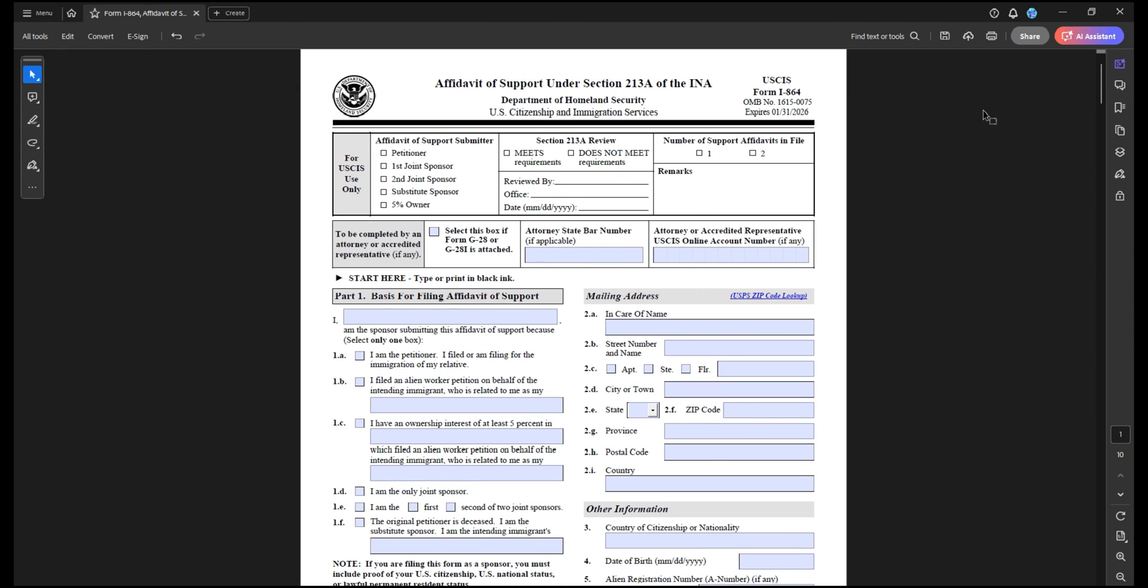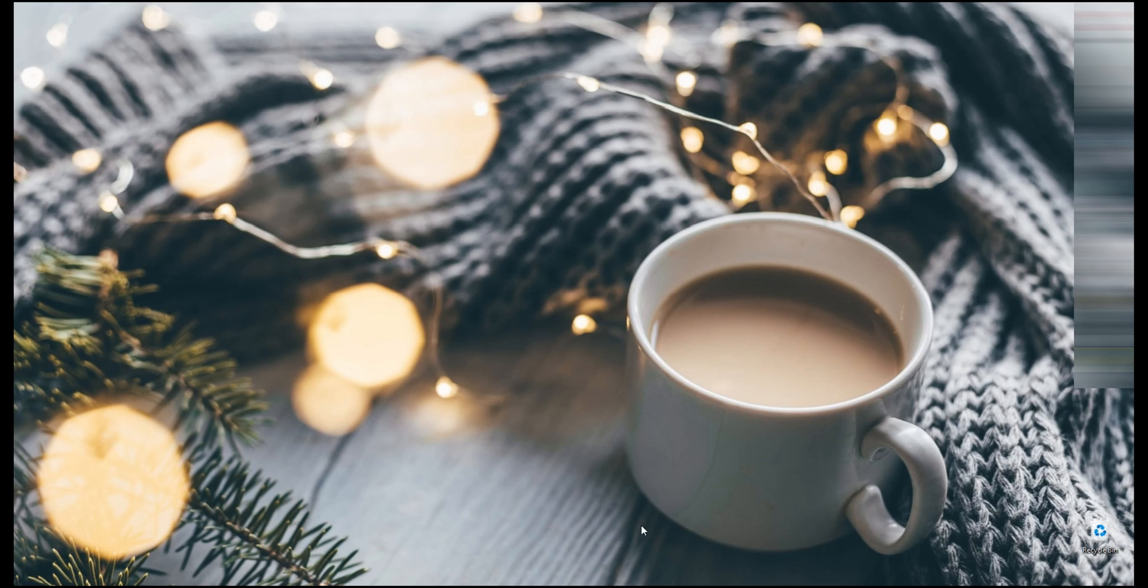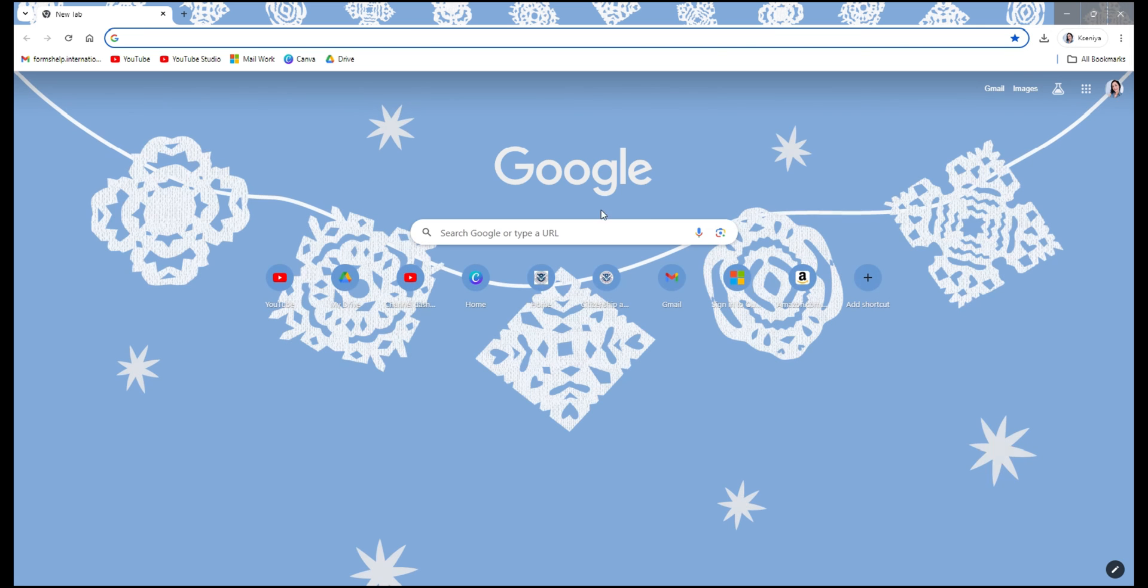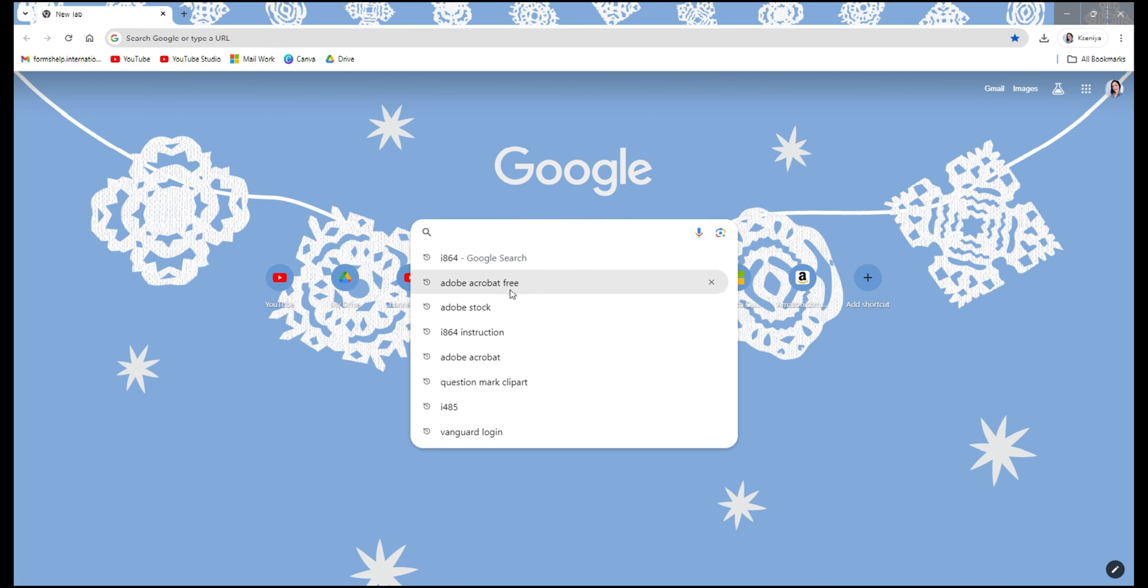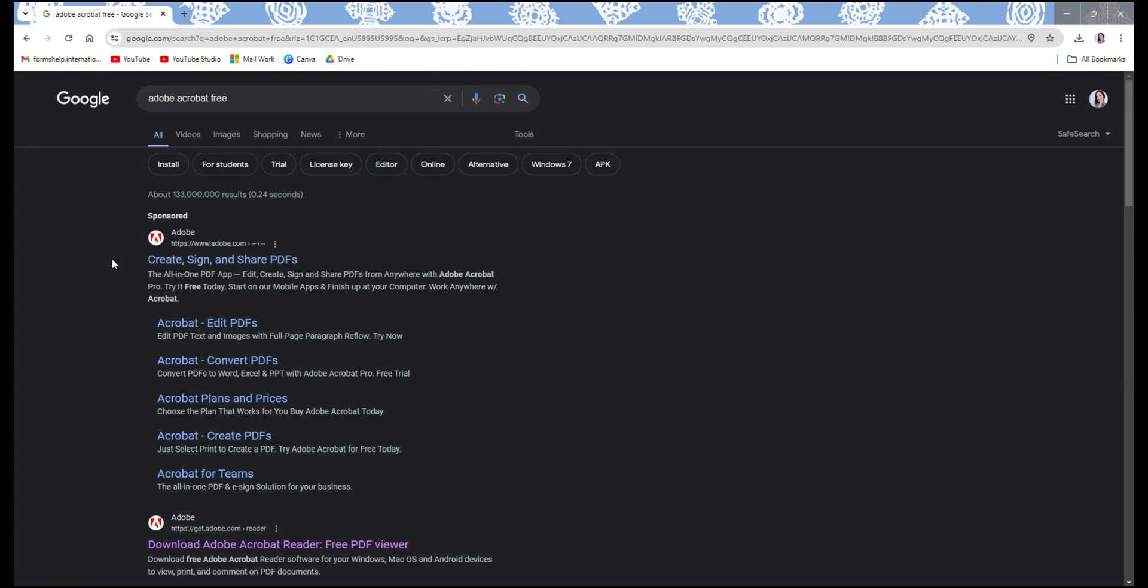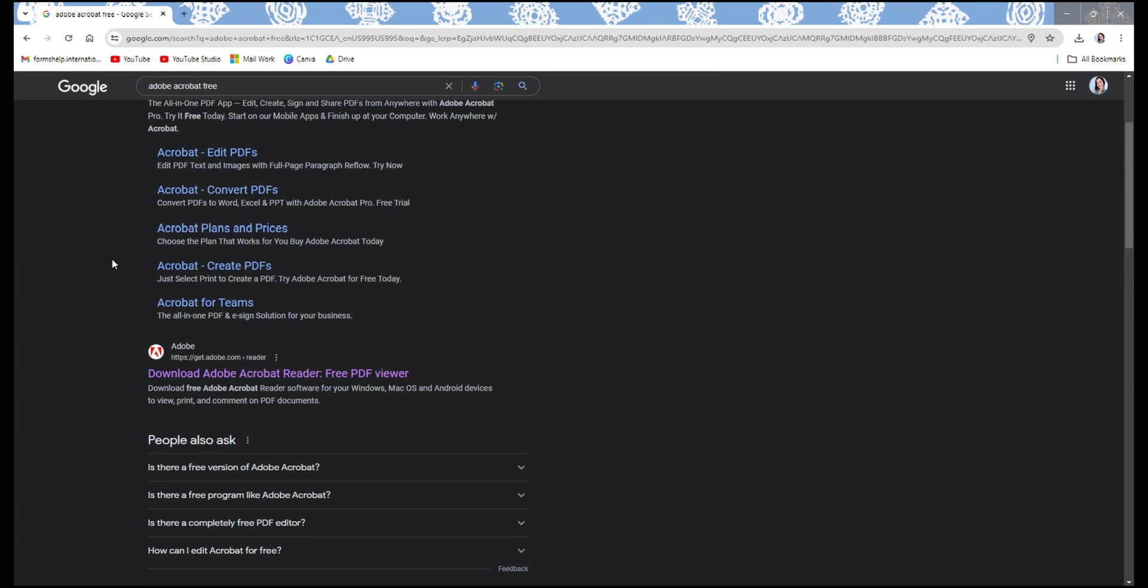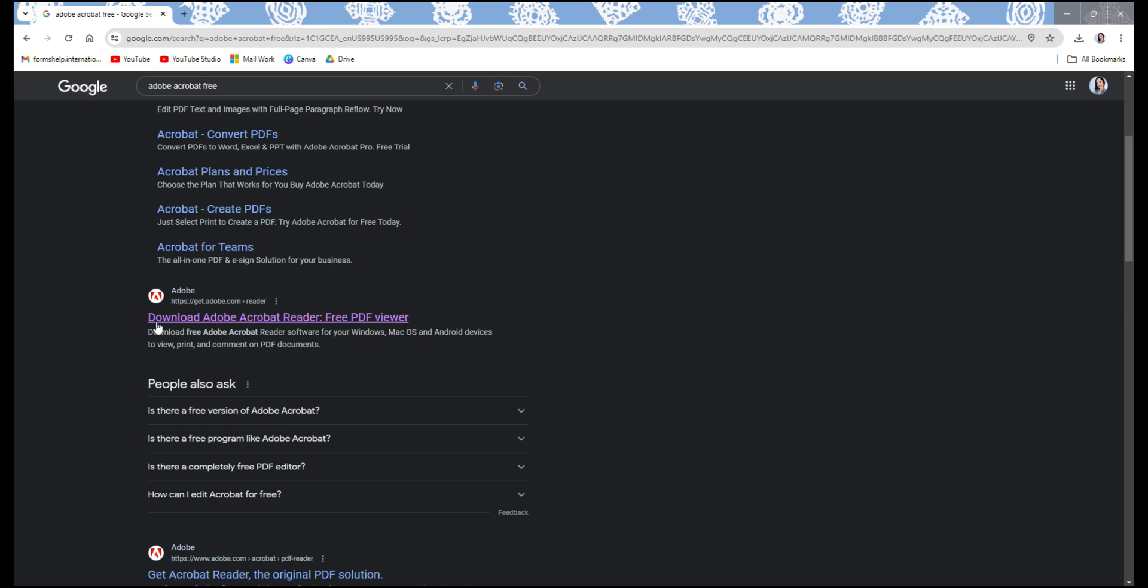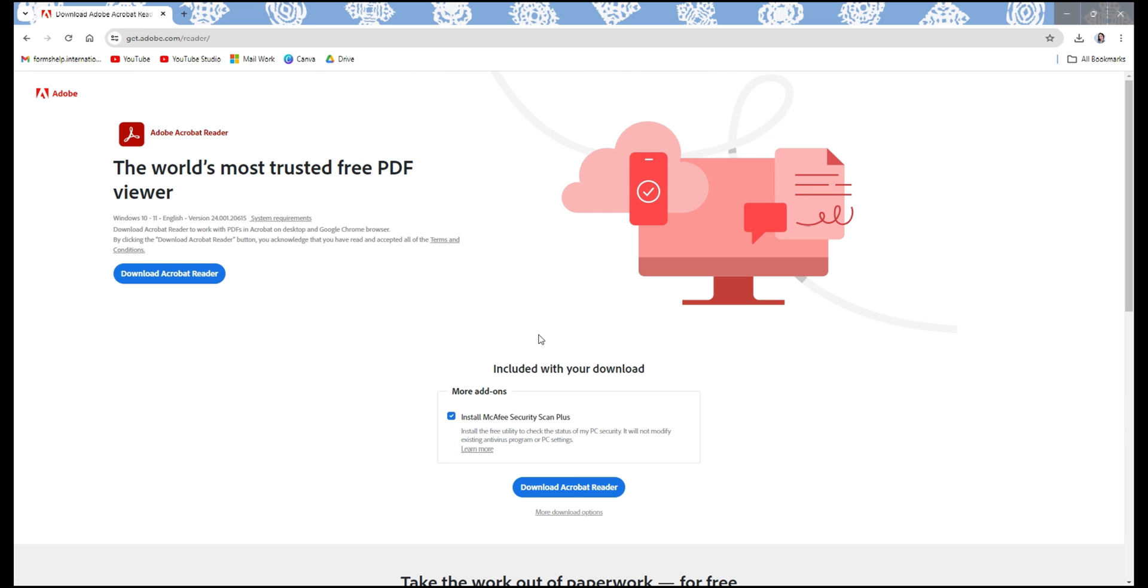If you do not have an Adobe Acrobat Reader program on your computer, I will show you where to get it. Go to any browser that you like to use and search for Adobe Acrobat free. What you want to look out for is the link that says Download Adobe Acrobat Reader Free PDF Viewer.